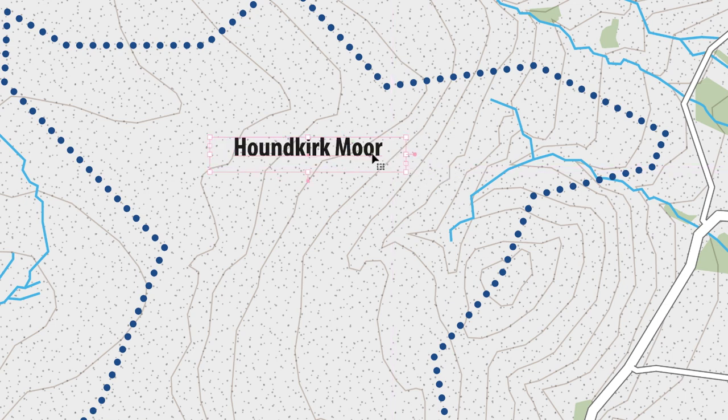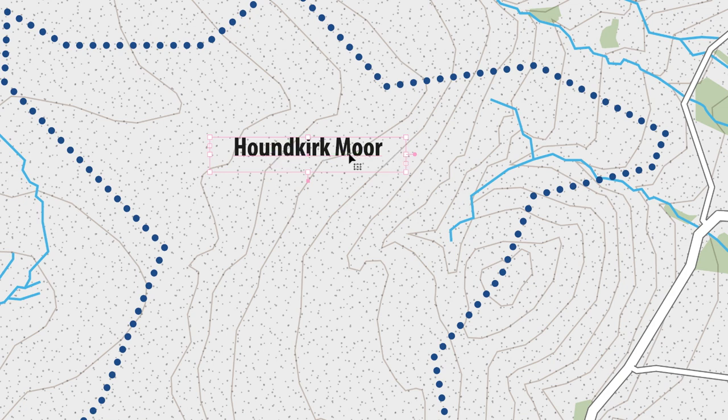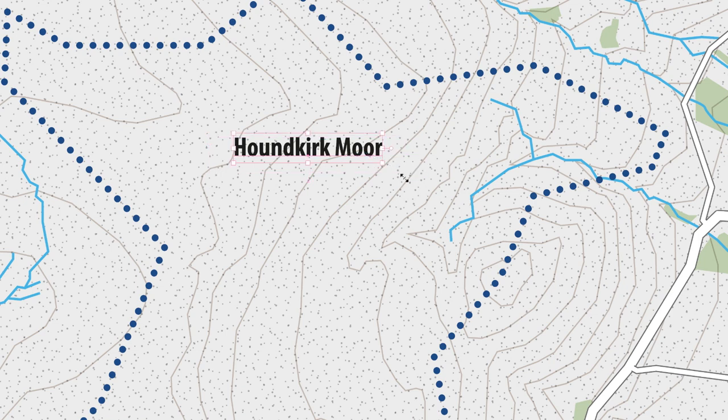So having done that, if I hover my cursor over this nodule at the end and double left click on it, it converts it to point type.